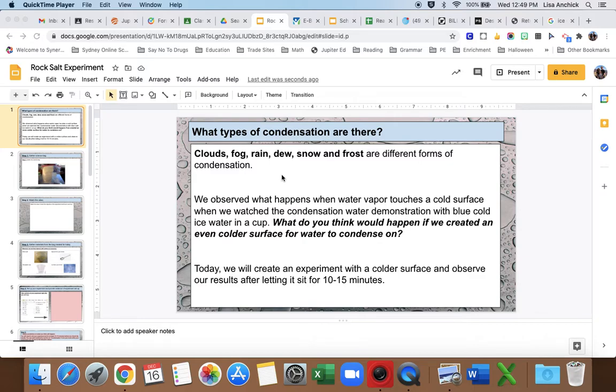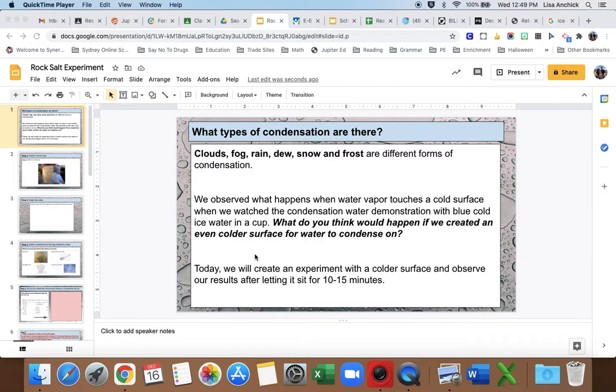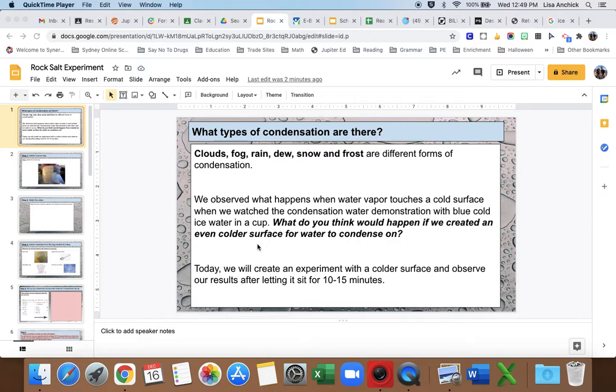We observed what happens when water vapor touches a cold surface when we watched the condensation water demonstration that I did the other day. That was with the blue ice water and then the green room temperature water. We observed how the water vapor in the air, when it touched that cold surface on the outside, the water vapor condensed and became liquid water again.